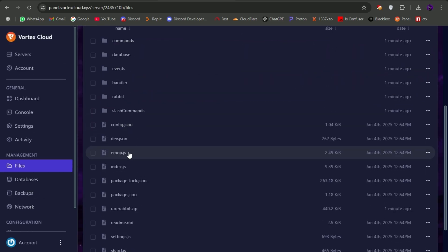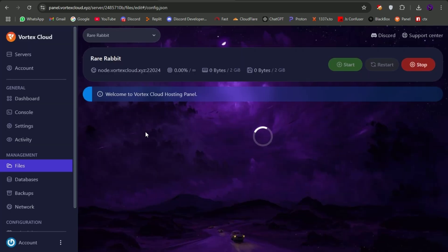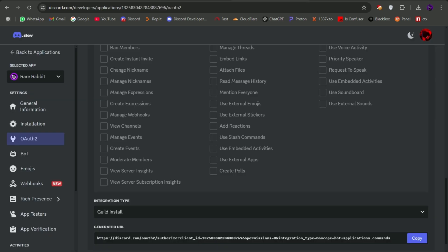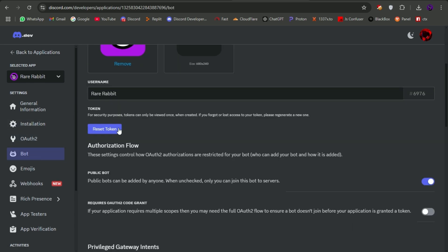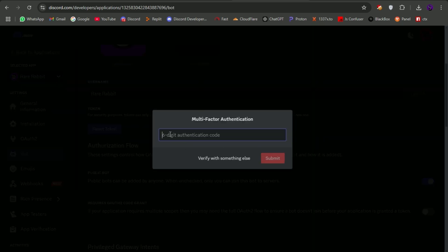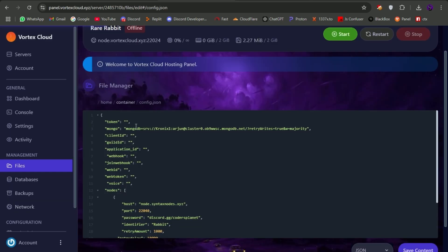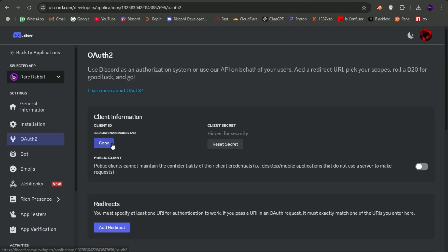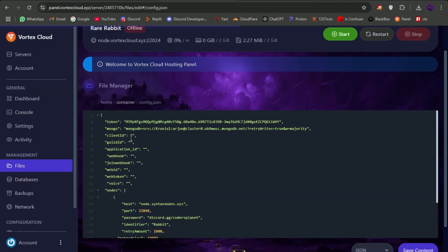Open the config.json file and remove all the old config data from there and fill in your own. For this, head over to the developer portal and grab your bot token and paste it in config. Do the same with the client ID — get it from the developer portal and paste it in config as client ID and application ID.